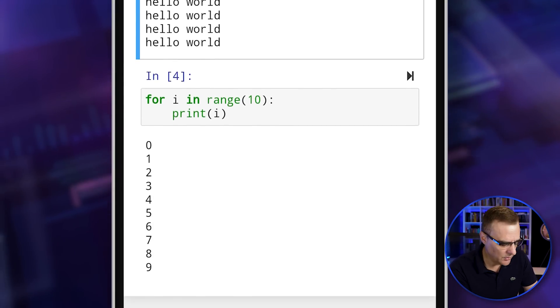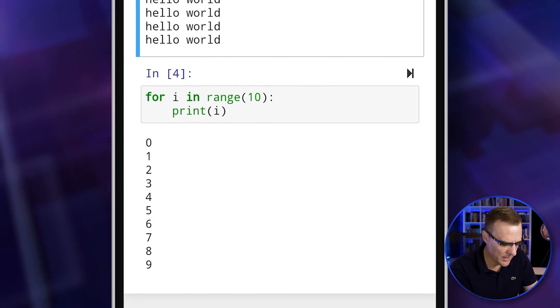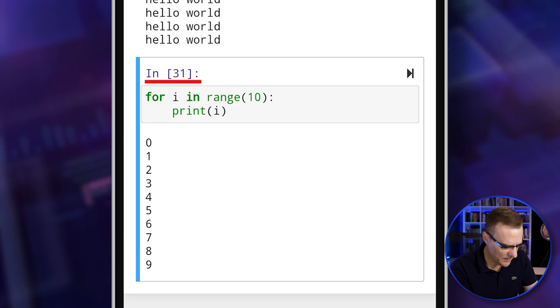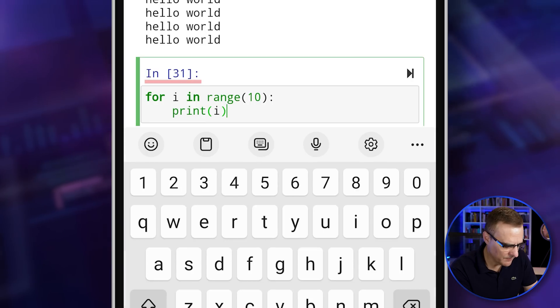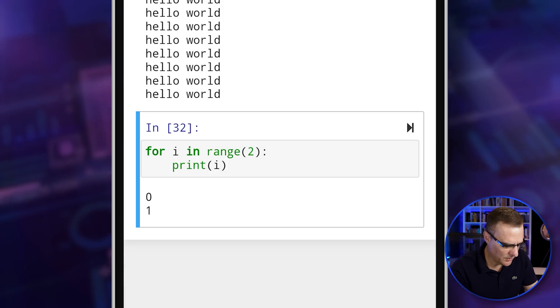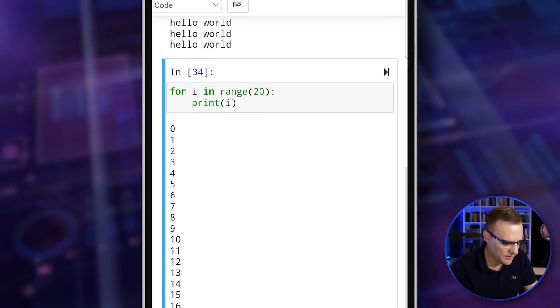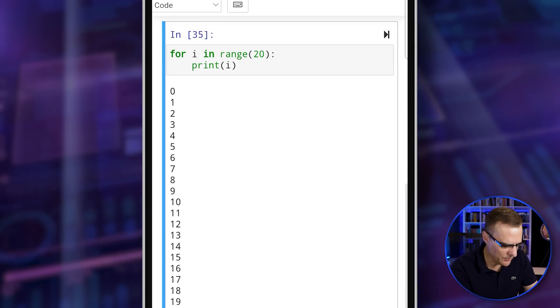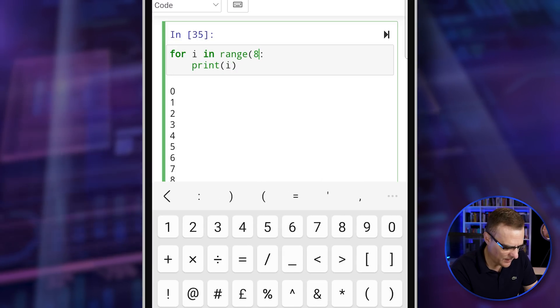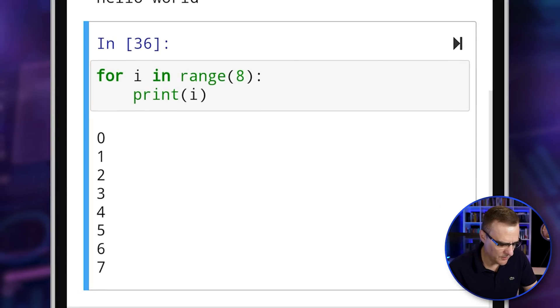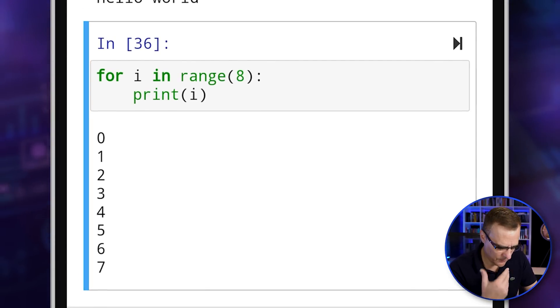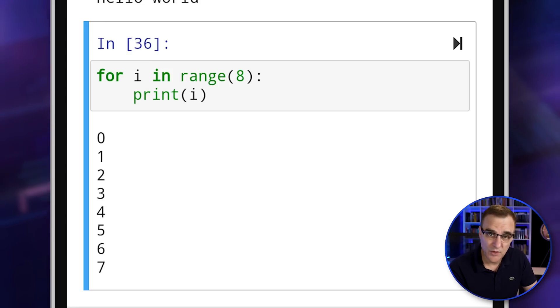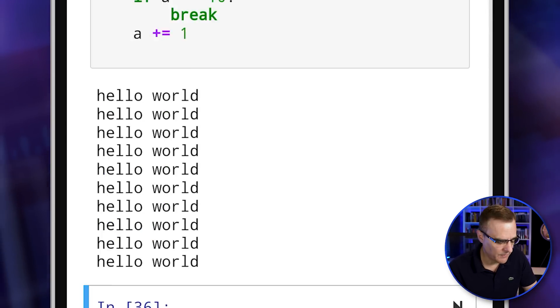So just change the values of the code and then rerun the code. And here I've got a for loop. So for I in range 10 print I. So run that again and notice it's printing zero to nine. So I could change that to, let's say 20 as an example and run the code. And there you go. So I've got zero to 19 printed. Run that again, zero to 19. And I could change that to some other value. Let's say eight and run the code. And notice zero to seven has been printed. So that's called a for loop. So for I in the range eight. So zero to seven print I. So what is I equal to? It equals zero, one, two, all the way up to seven.